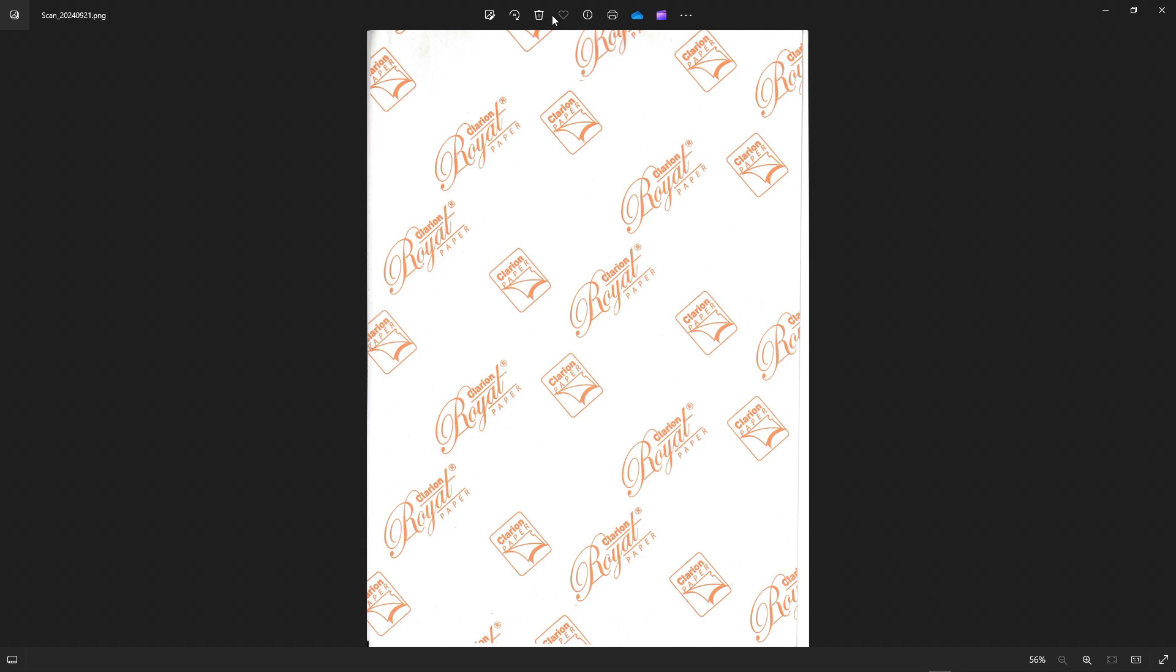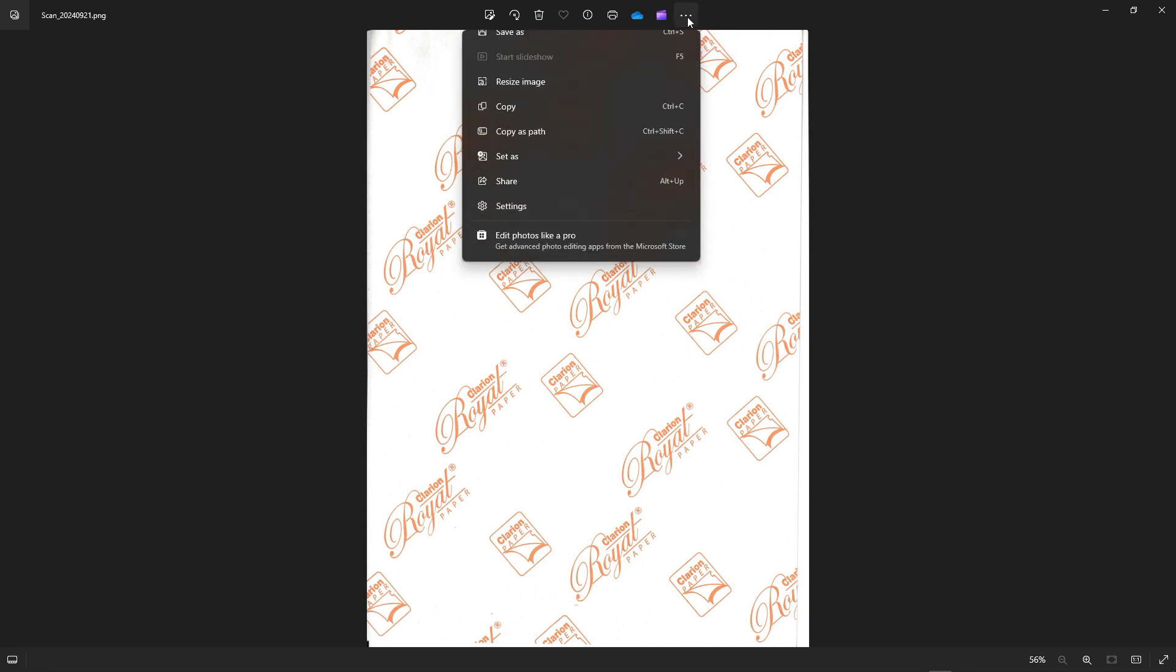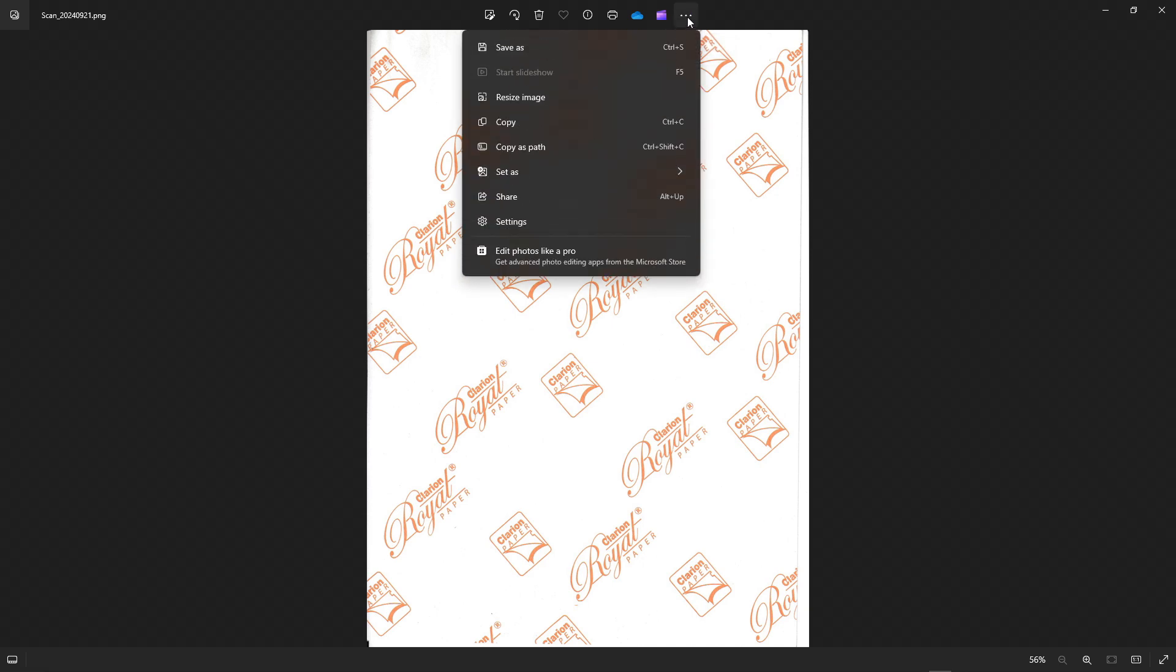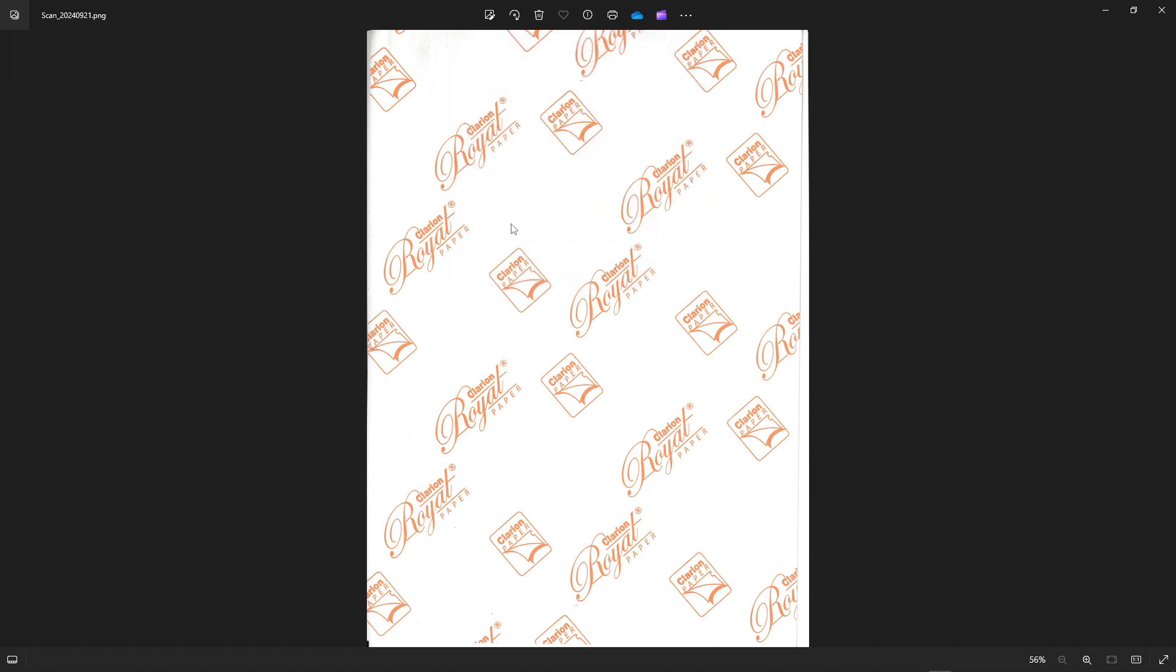You can delete, you can rotate, you can edit the image. There are other options, but what we're focusing on is saving the image, so save as. You can resize, copy, copy as path, share. Here you have more settings.